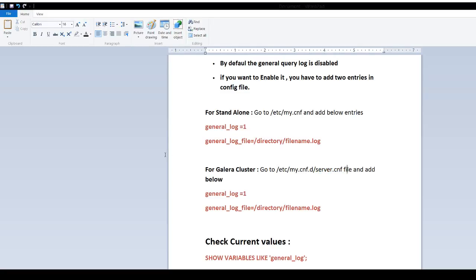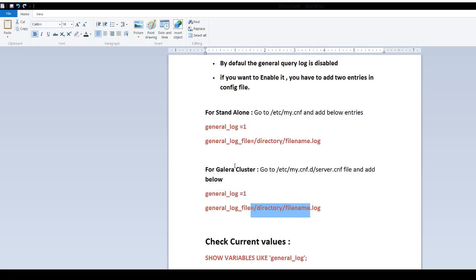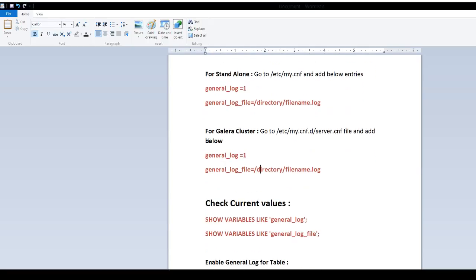General_log is equal to 1, that will enable it. And the second part, you will provide the path where the file should be. That's where it will log all the information.